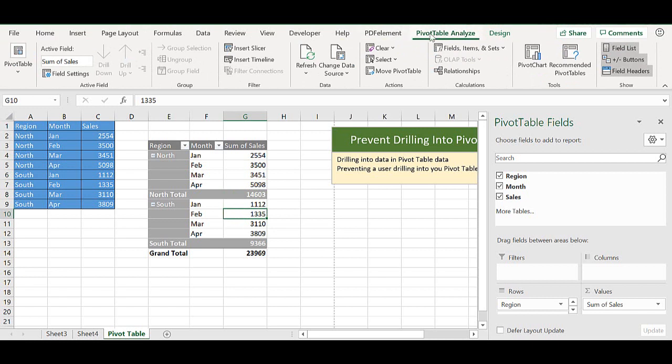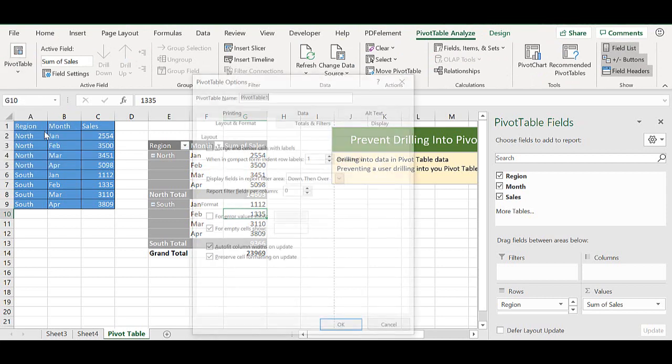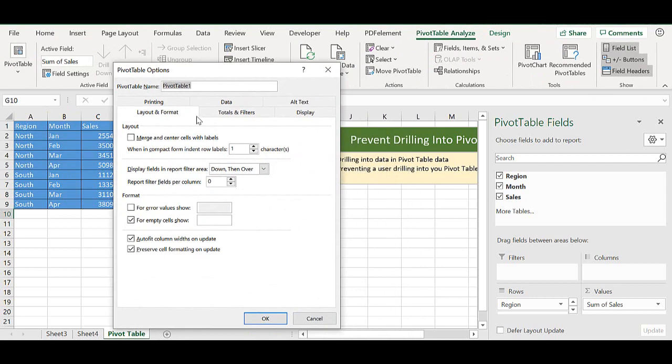So if we go to the pivot table analyze tab and we go to the pivot table group, select options and options again, this will bring up our options dialog box.